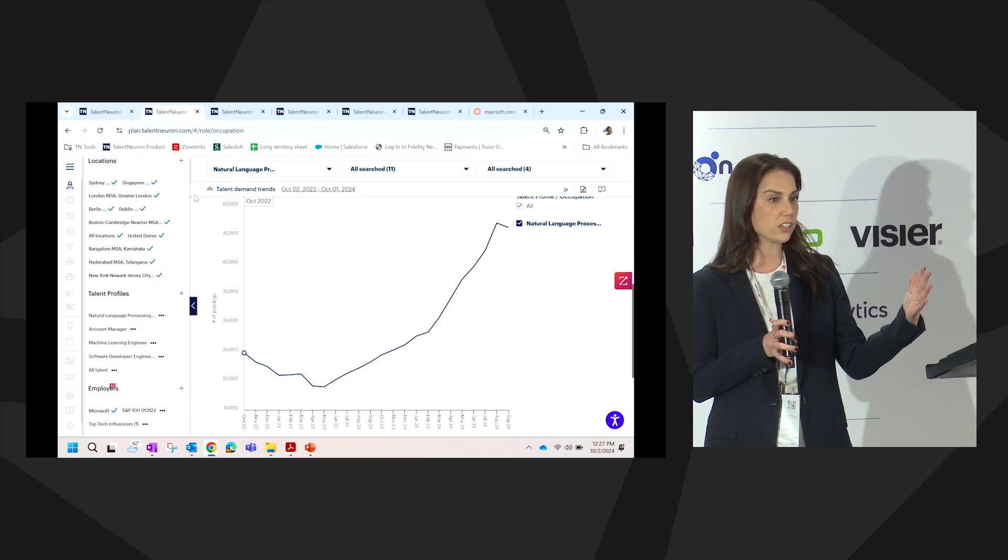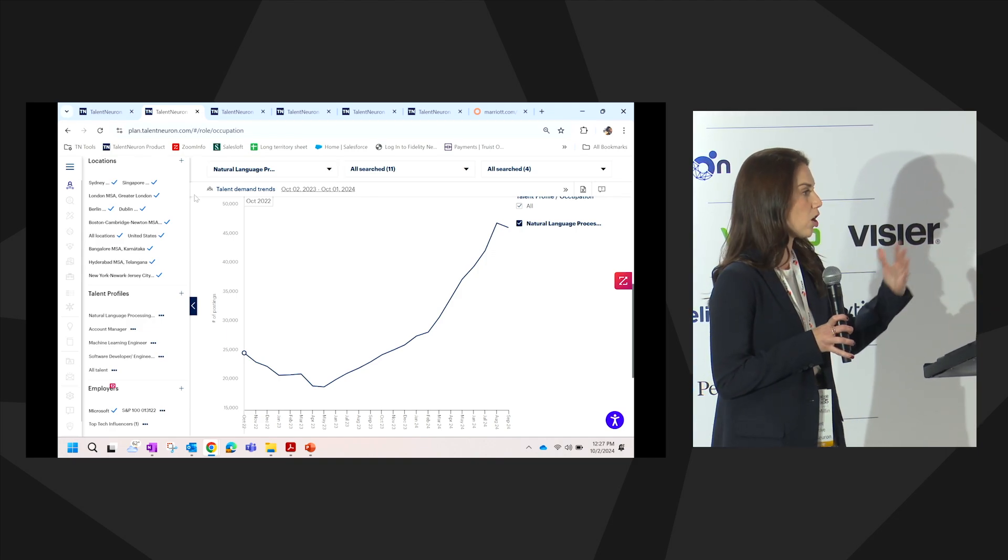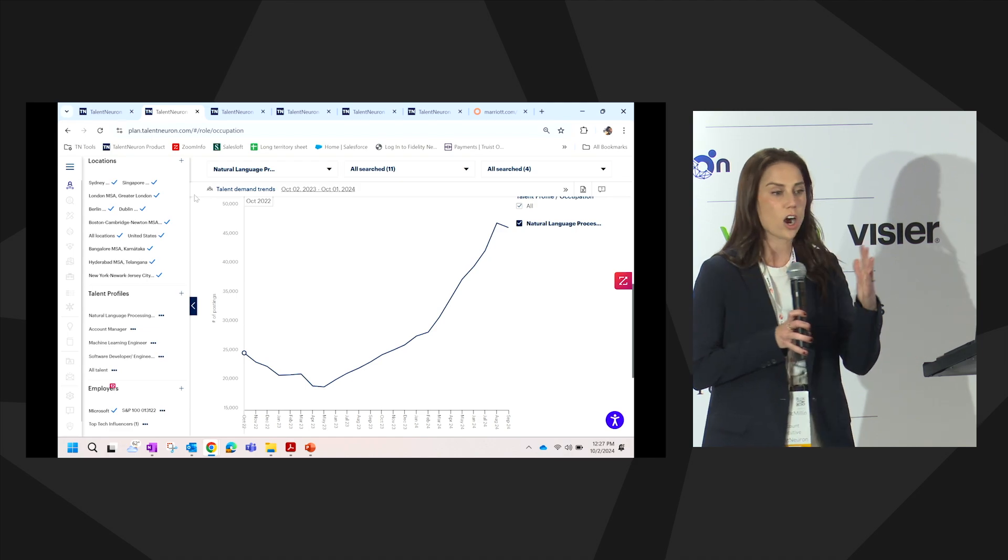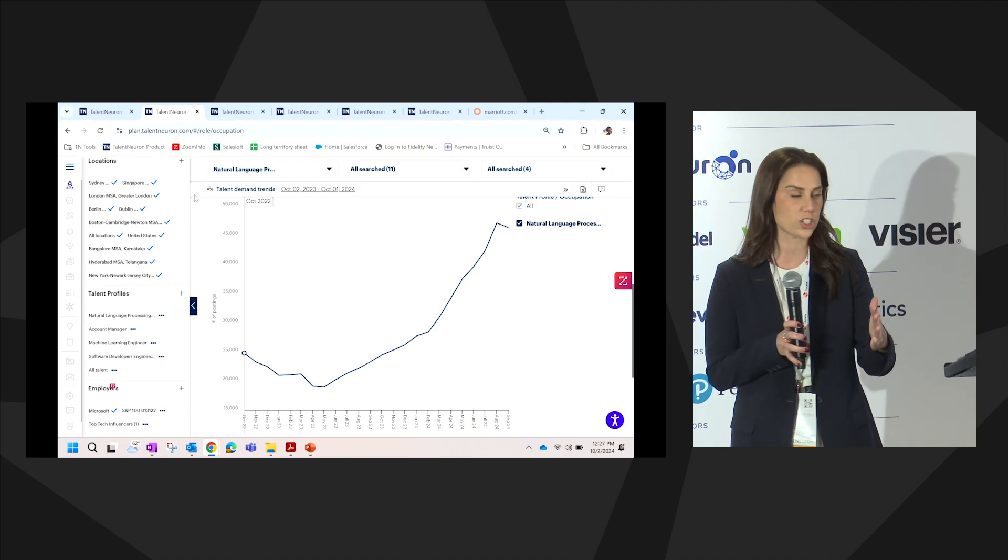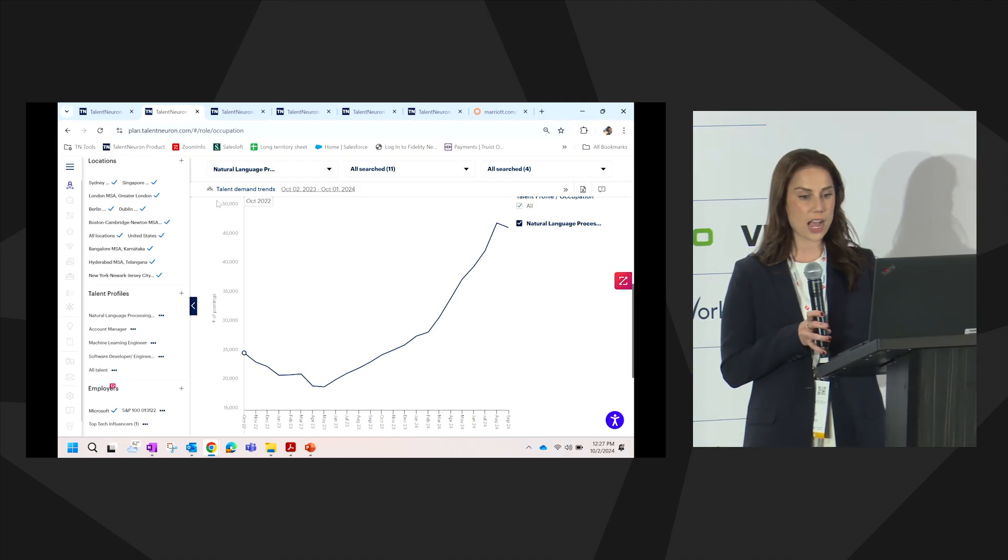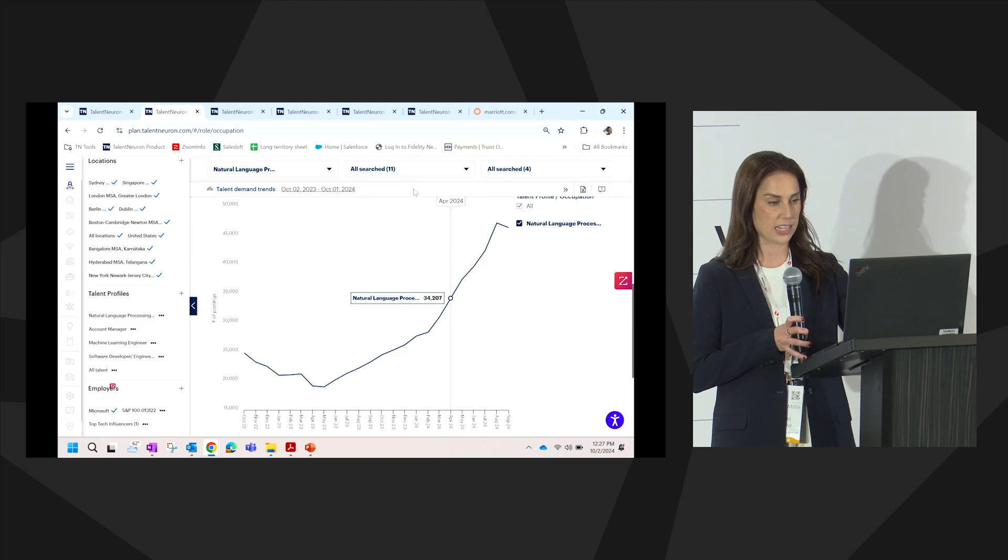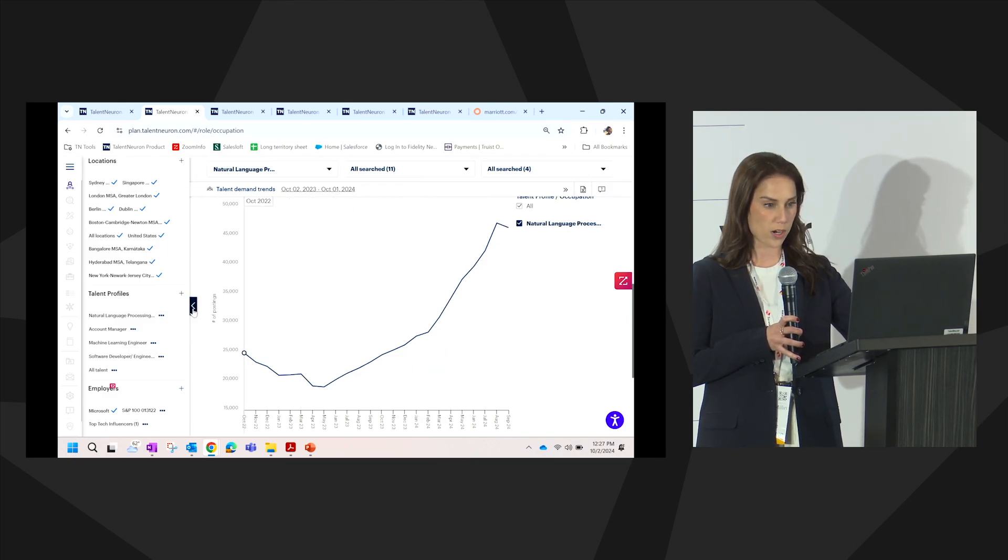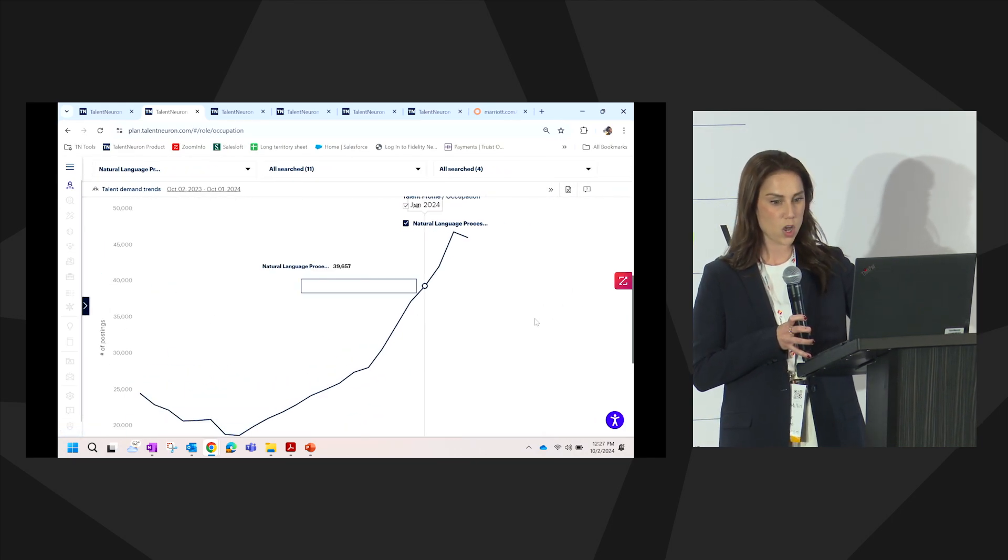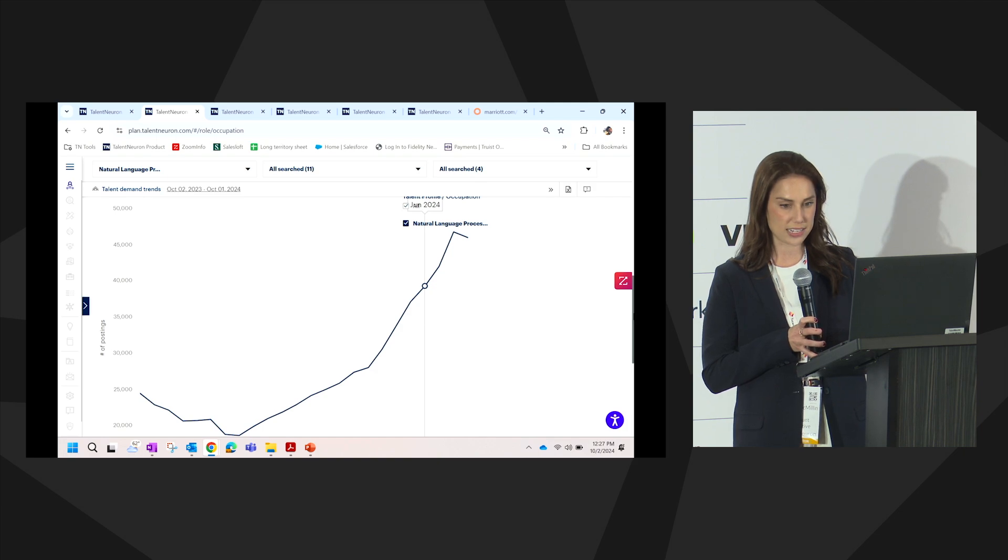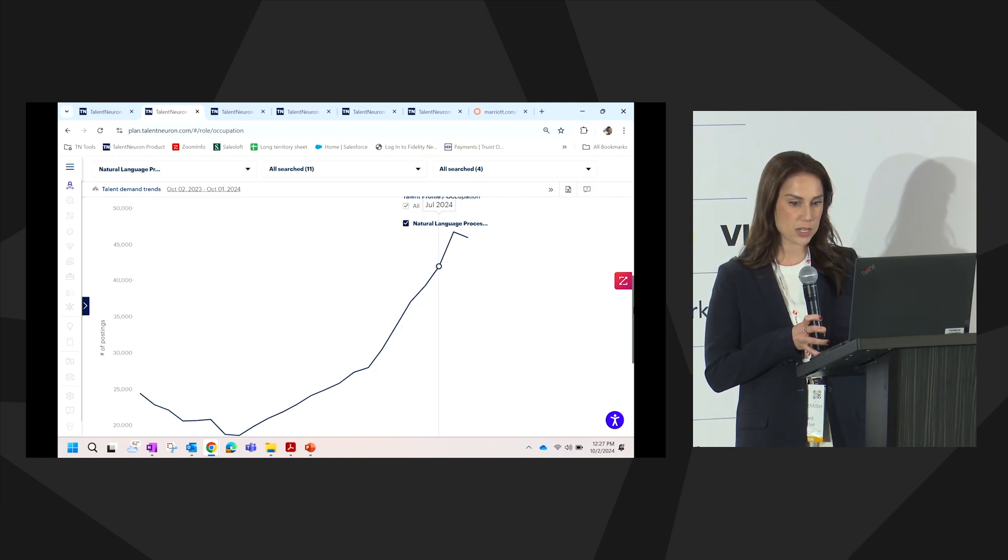We can look at our employer set, whether that be all employers in the market, our specific competitors set, or just by industry. When we isolate natural language processing in the overall market for the competitors that we've analyzed, we see such a spike in demand over the past two years. We can break this down by month.